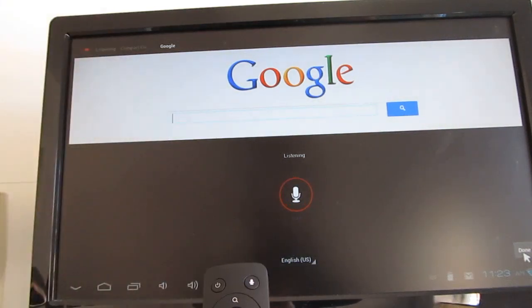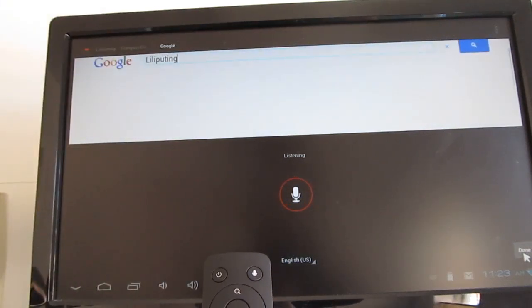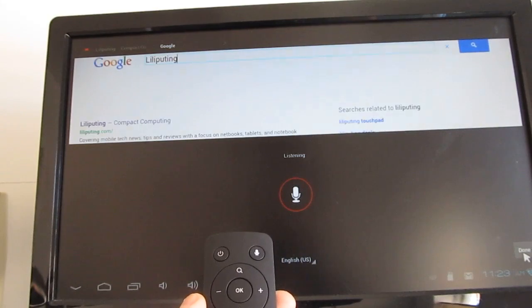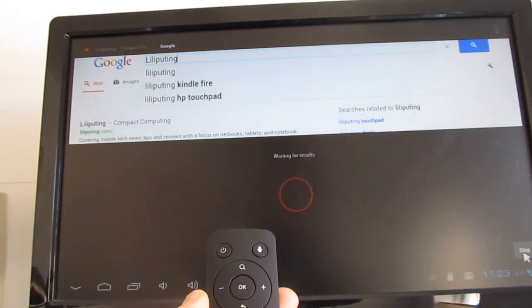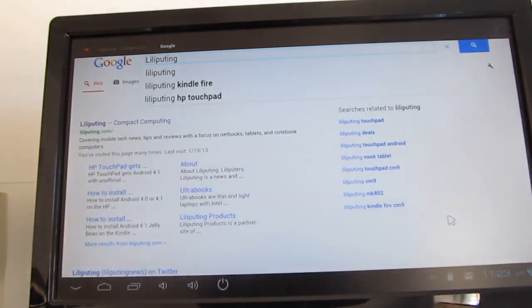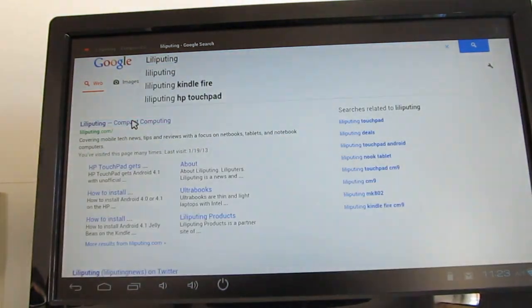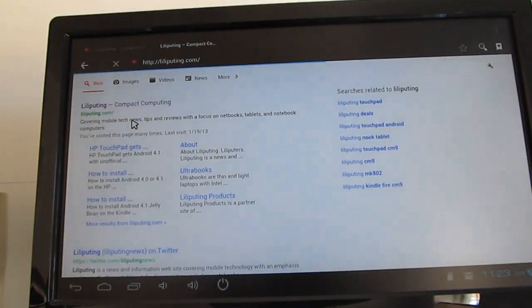Lilliputing. Lilliputing. And so we can use it to enter commands just by talking into the remote control.